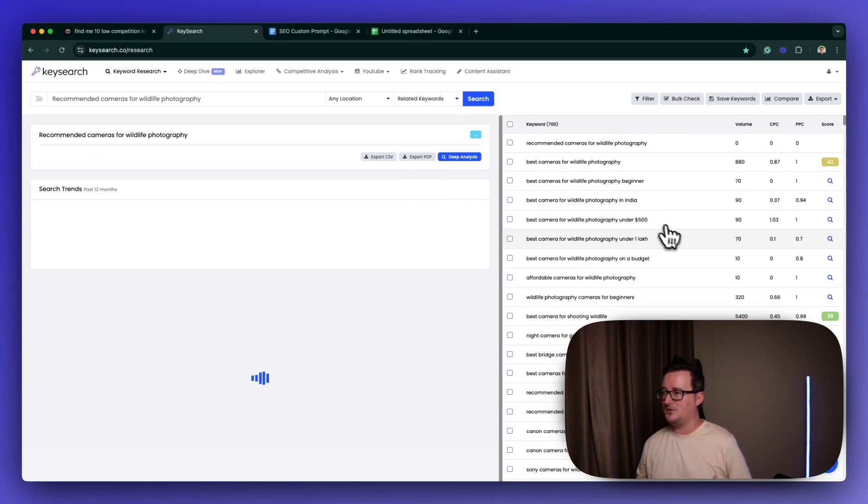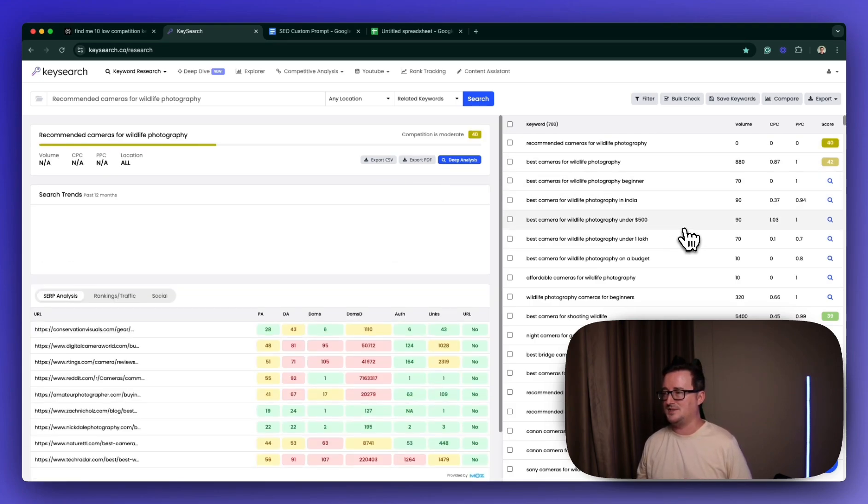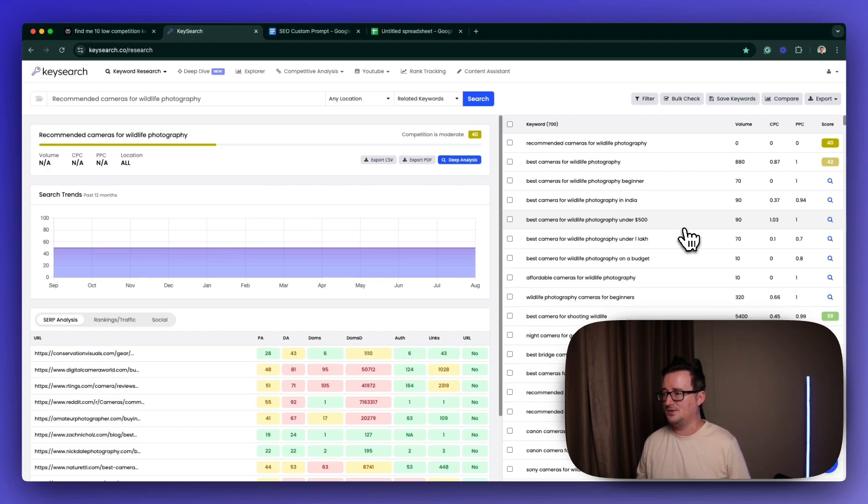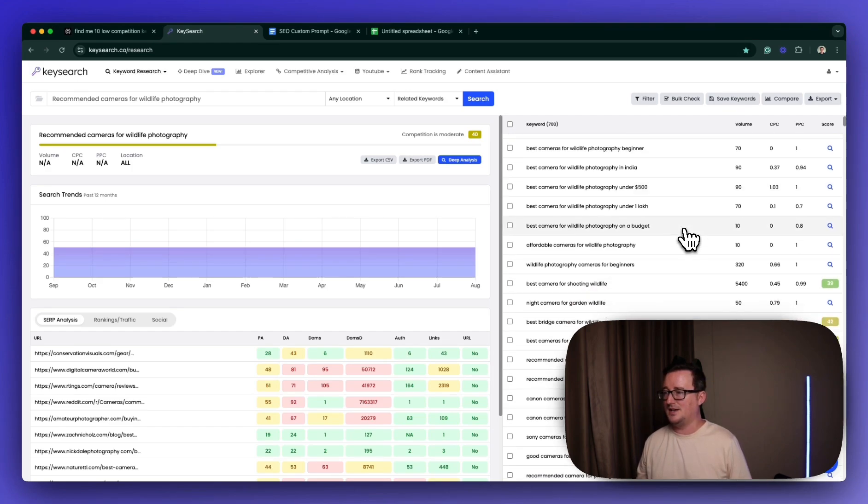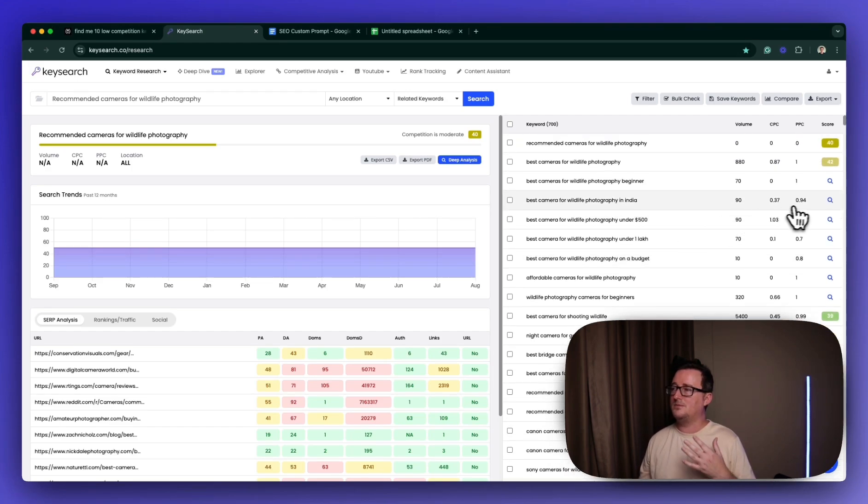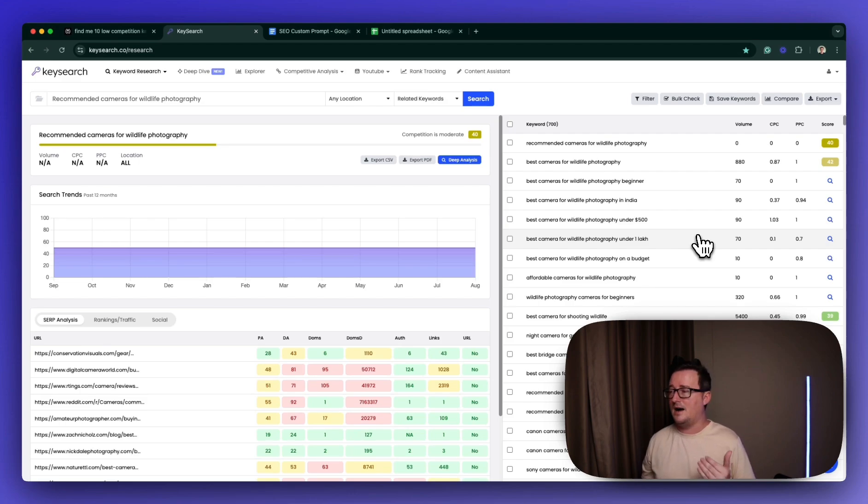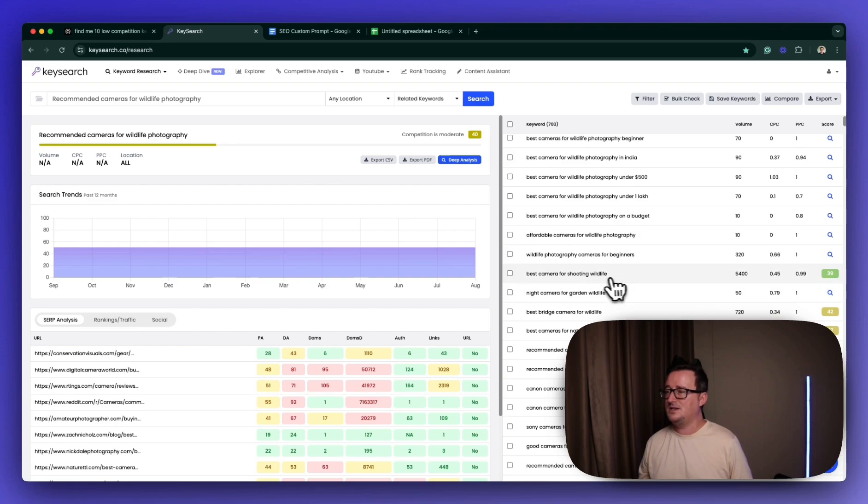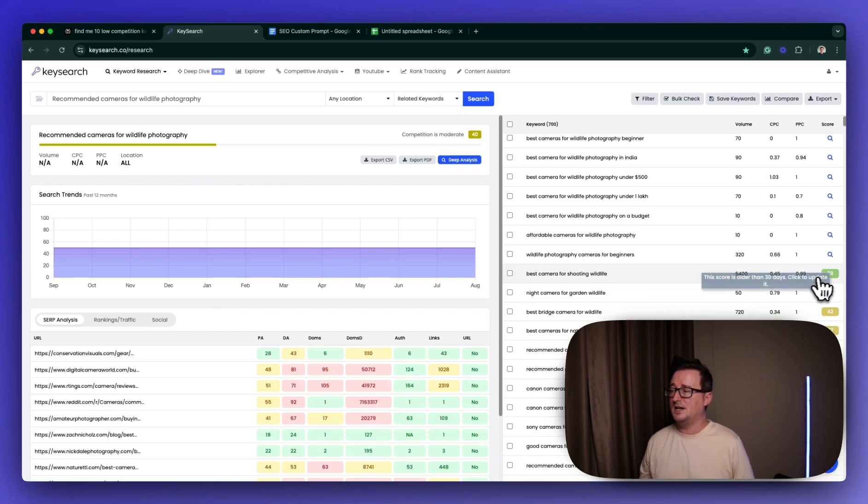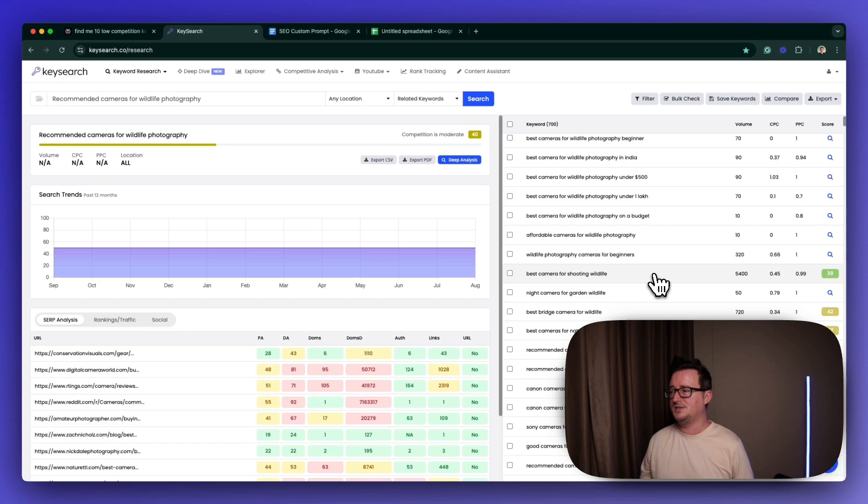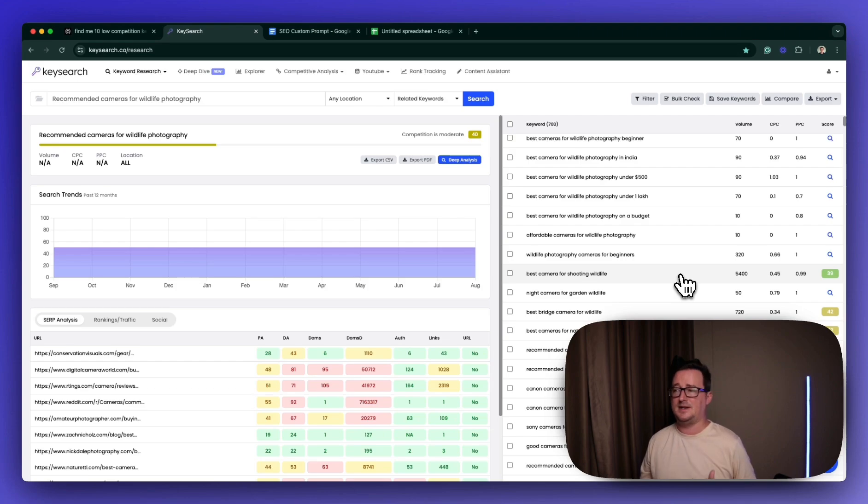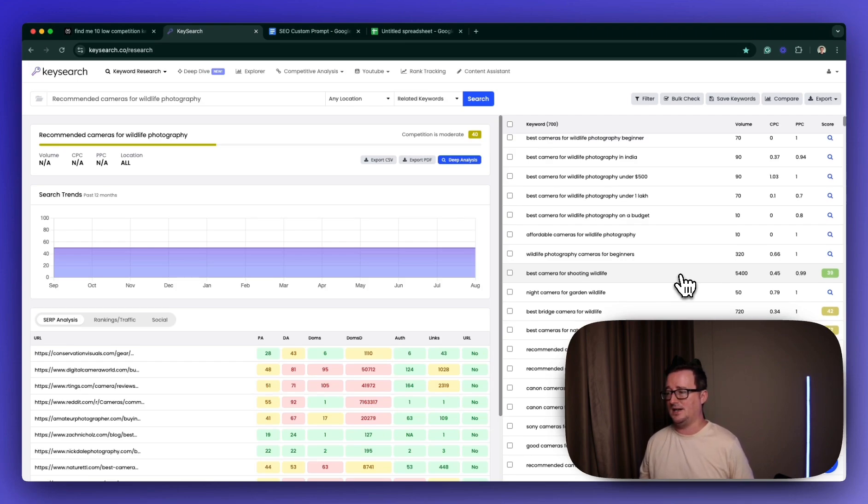And as we can see, we've got a list here on the right-hand side. It'll be the same for whatever research tool you're using. We want to particularly be targeting, especially if you're a new blog, scores of 35 and under, anything that's in the green. And we can see here, we've already got best camera for shooting wildlife. It's green, it's a 39. So a bit of competition, but it's got huge search traffic, 5,400.